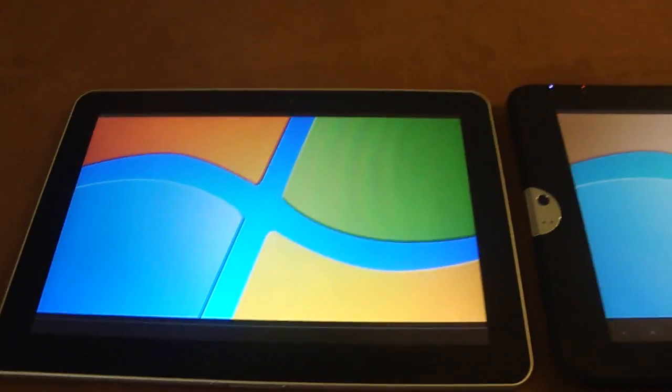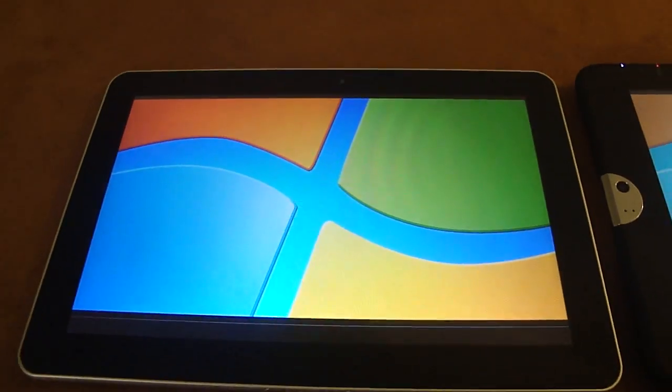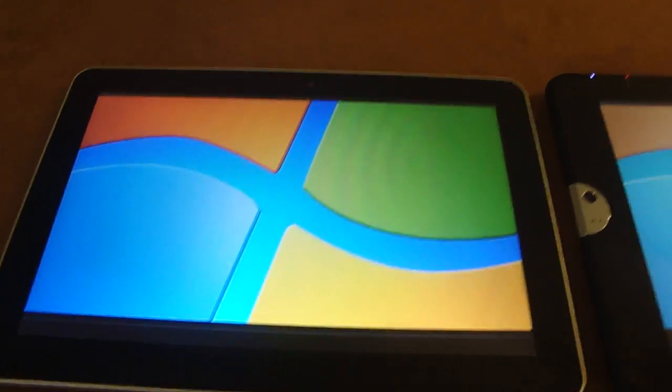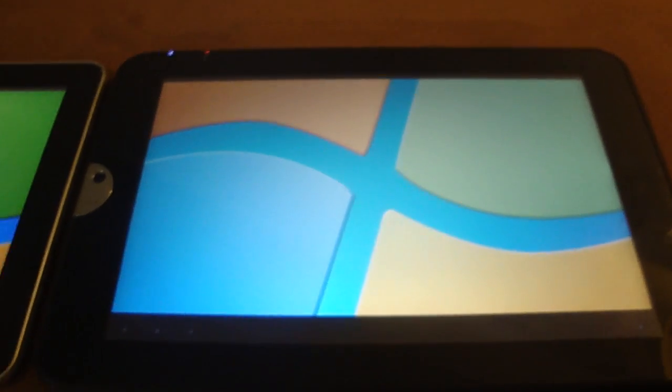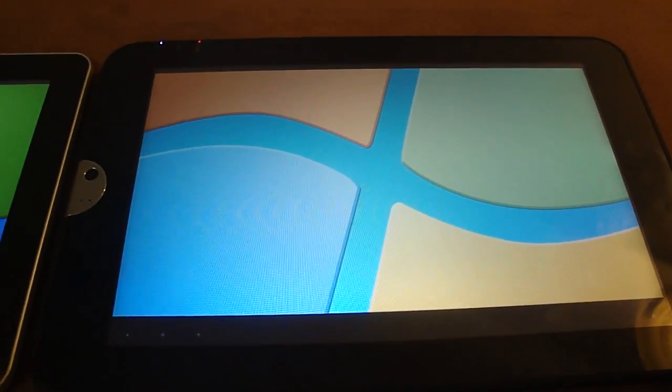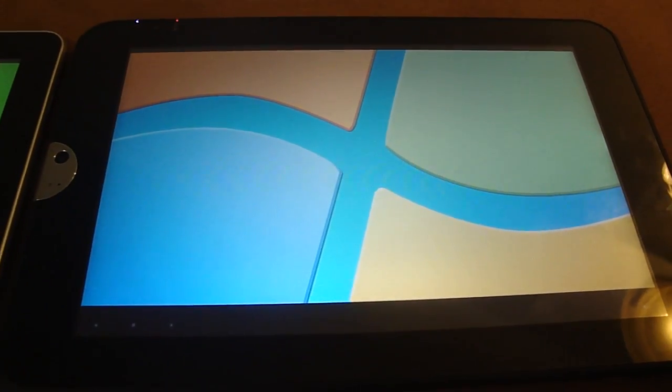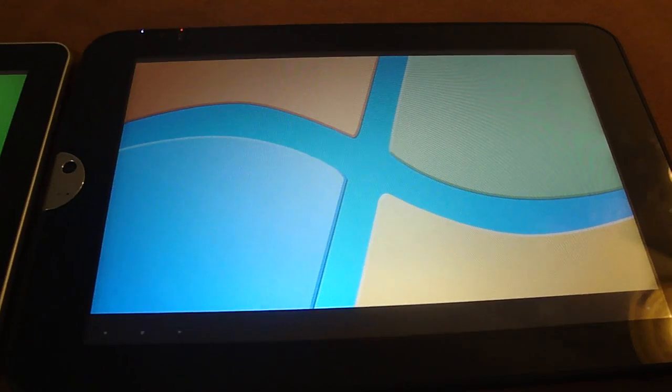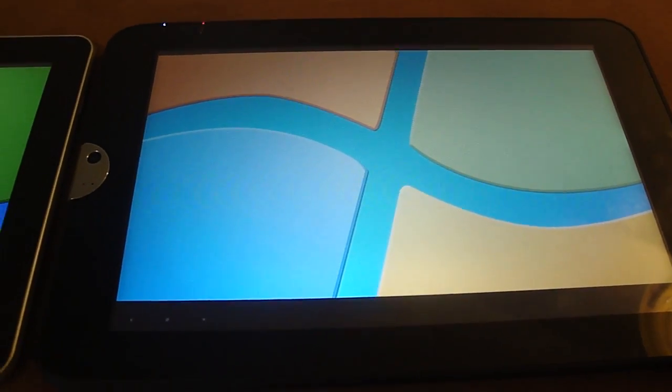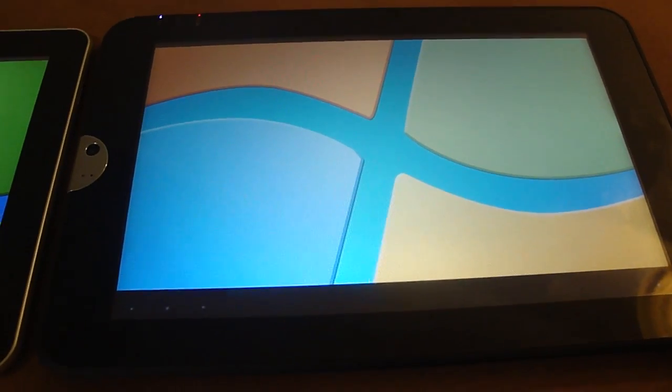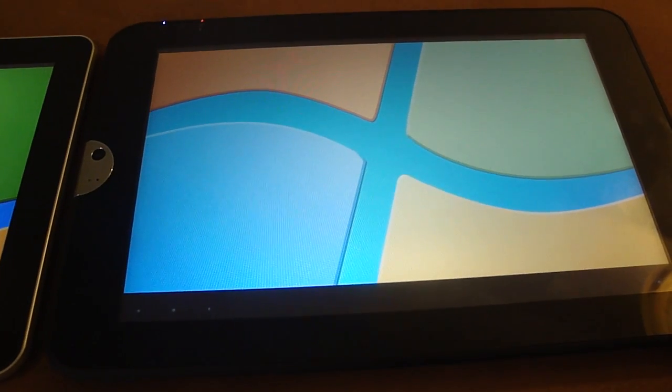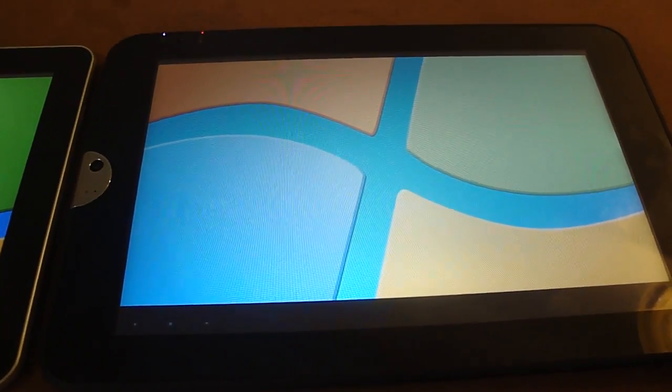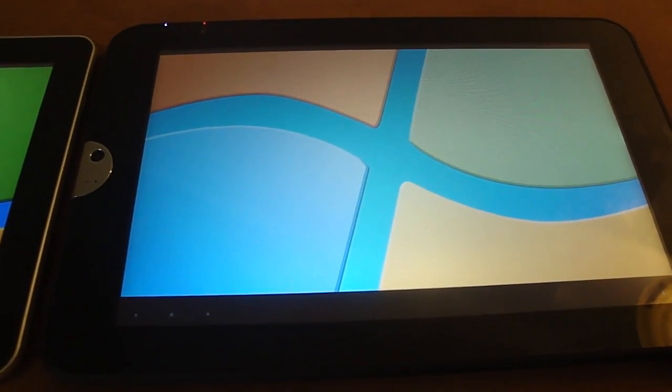The Galaxy Tab 10.1 has a 16:9 aspect ratio. The Toshiba Thrive—I didn't see anything that specified the aspect ratio. I did find on a third-party site that it has a 16:10 aspect ratio.